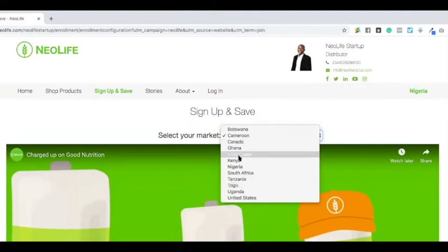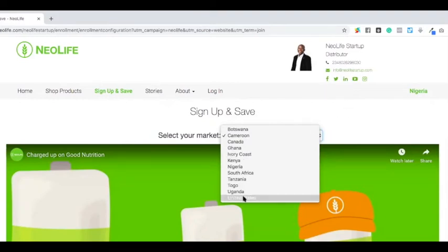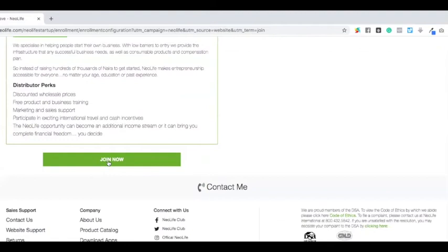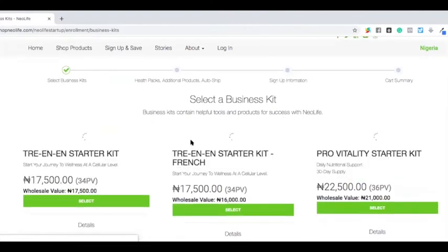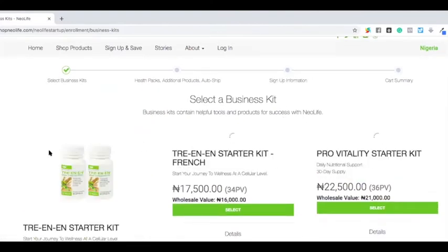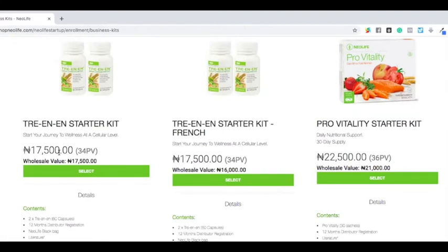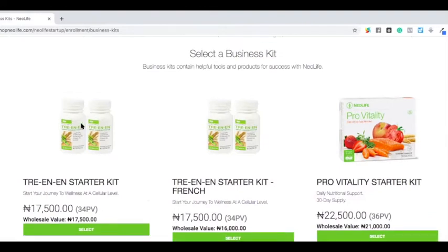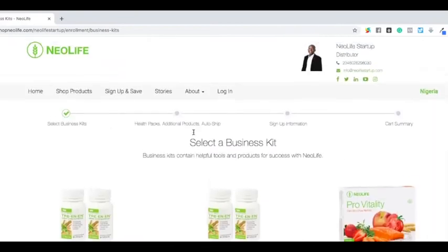All you have to do is select your own country from here. There are over 52 countries available. If I select Nigeria and click join, you will see that the registration fee to get started is seventeen thousand five hundred or twenty-two thousand five hundred Naira, depending on the kind of product package, which is worth over nineteen thousand five hundred or thirteen thousand.